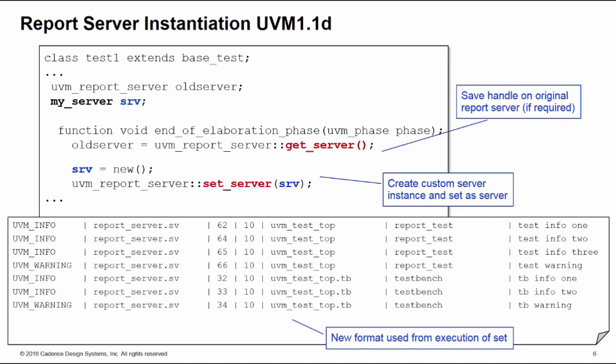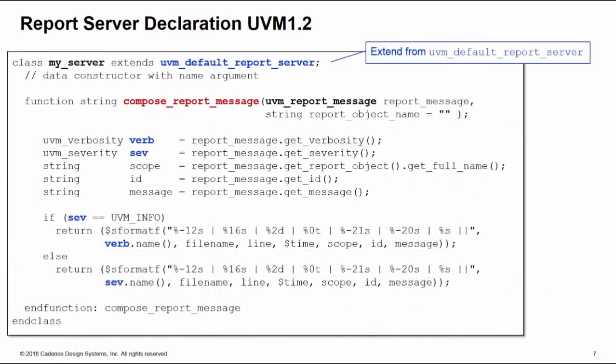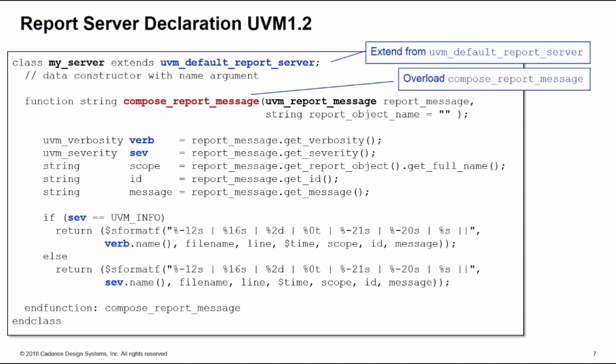So fairly easy in UVM 1.1d. Let's see how we implement a custom report server in UVM 1.2. There are several ways of doing this. Perhaps the easiest way is to extend our custom report server from the uvm_default_report_server class. Now we need to override a function called compose_report_message.